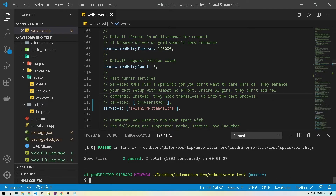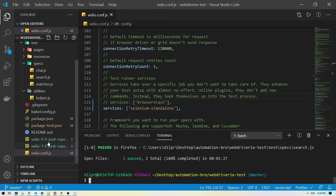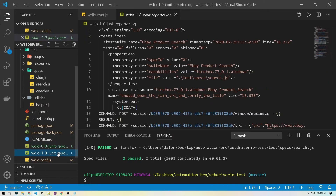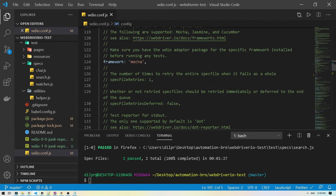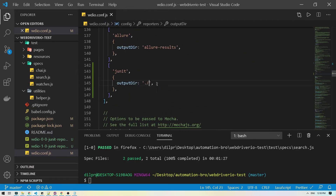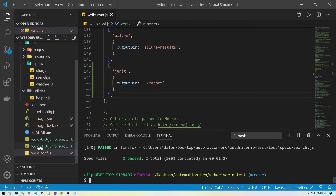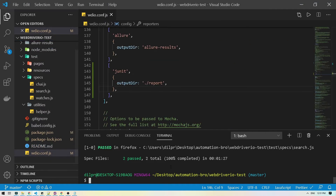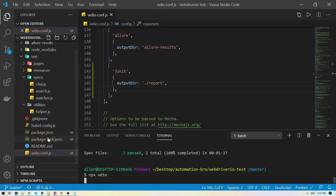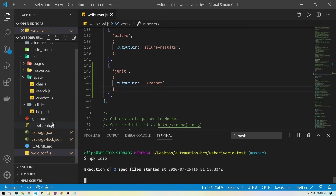Our test ran and it generated the JUnit report in our root directory. However, we don't want it generated there — instead we should put it in a reports folder. I'm going to go back to the output directory setting and add a 'report' folder path, then save this and re-run the test.